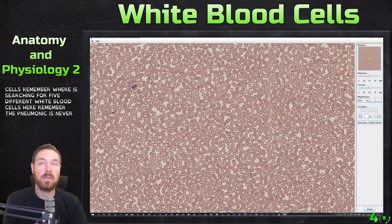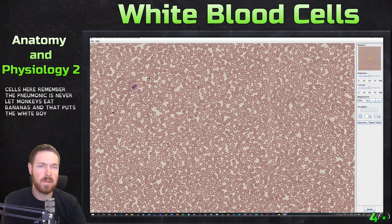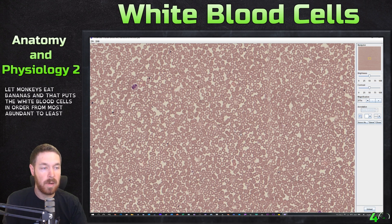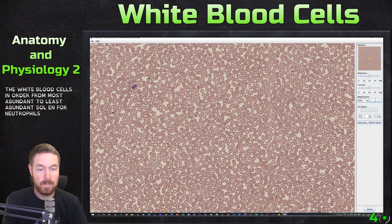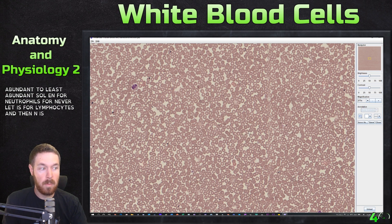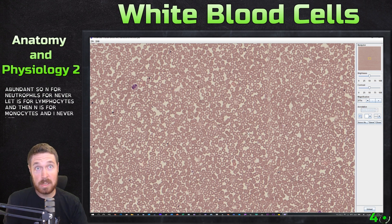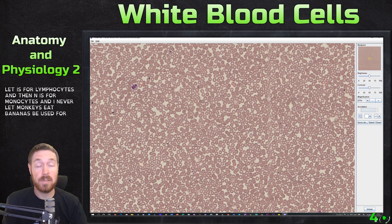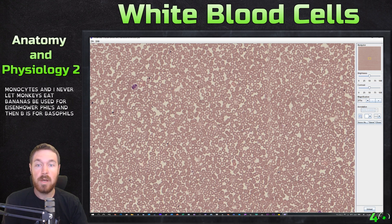The mnemonic is 'Never Let Monkeys Eat Bananas,' which puts the white blood cells in order from most to least abundant: N for neutrophils, L for lymphocytes, M for monocytes, E for eosinophils, and B for basophils. We're going to find all of those today.